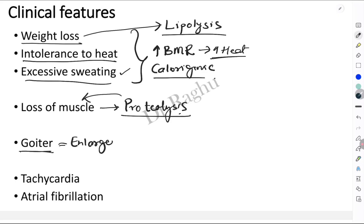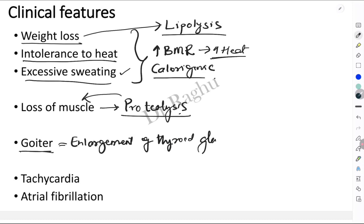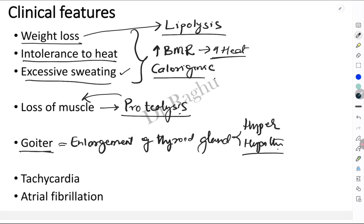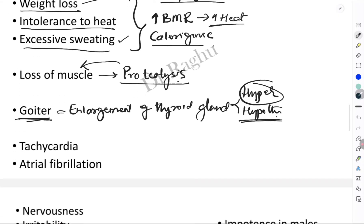The next sign is goiter, which is an abnormal enlargement of the thyroid gland. The patient presents with an enlargement in the anterior aspect of the neck. Remember that goiter need not occur only in hyperthyroidism — it can also occur in hypothyroidism.